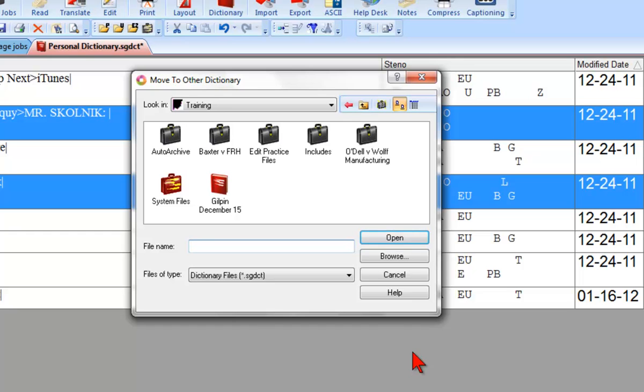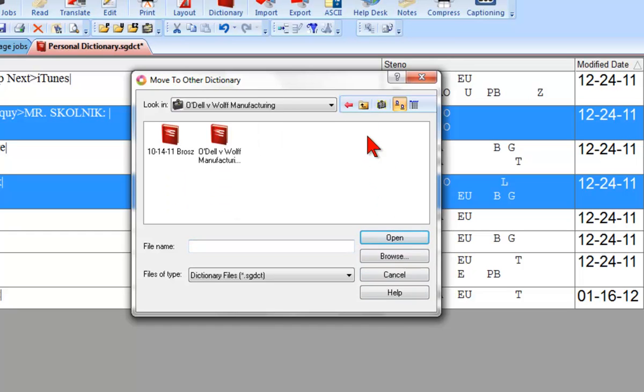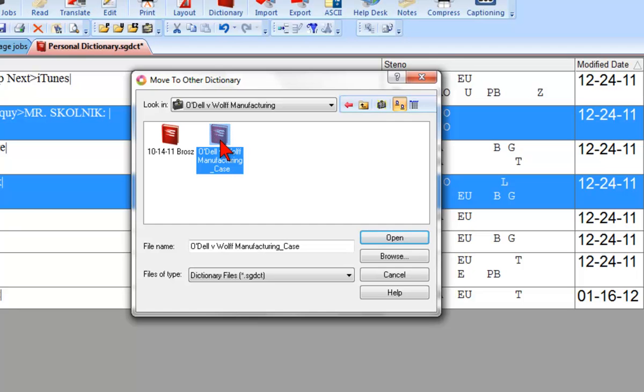Skolnick was the name of one of the attorneys in the Odell vs. Wolf Manufacturing case, so I'll select Odell vs. Wolf Manufacturing. Then I'll select the dictionary named Odell vs. Wolf Manufacturing underscore Case, which is the Case Dictionary, and then open it.